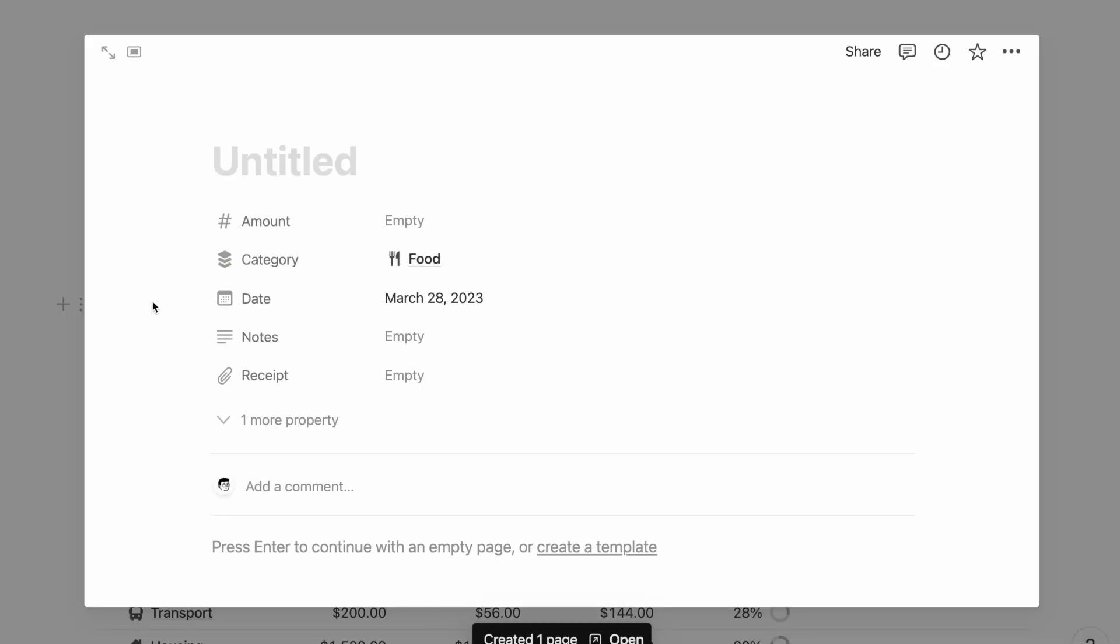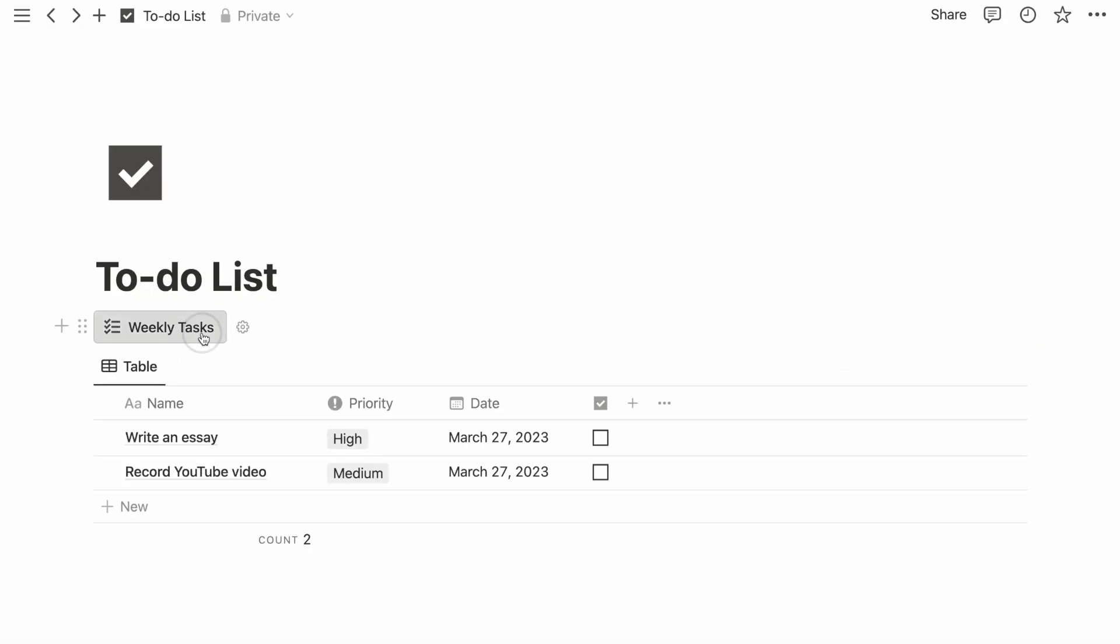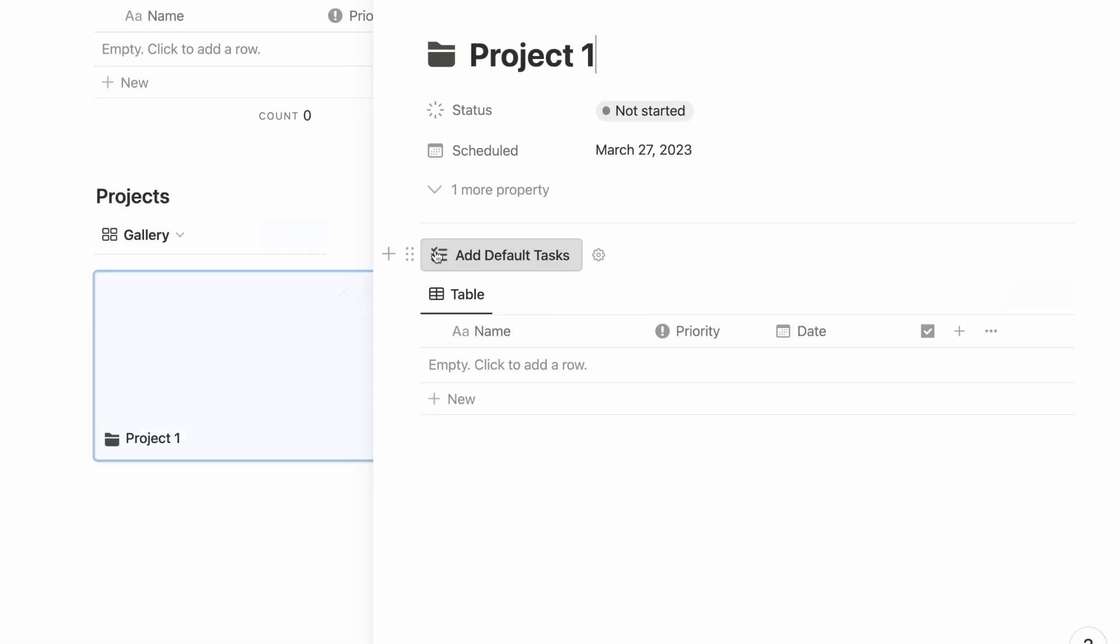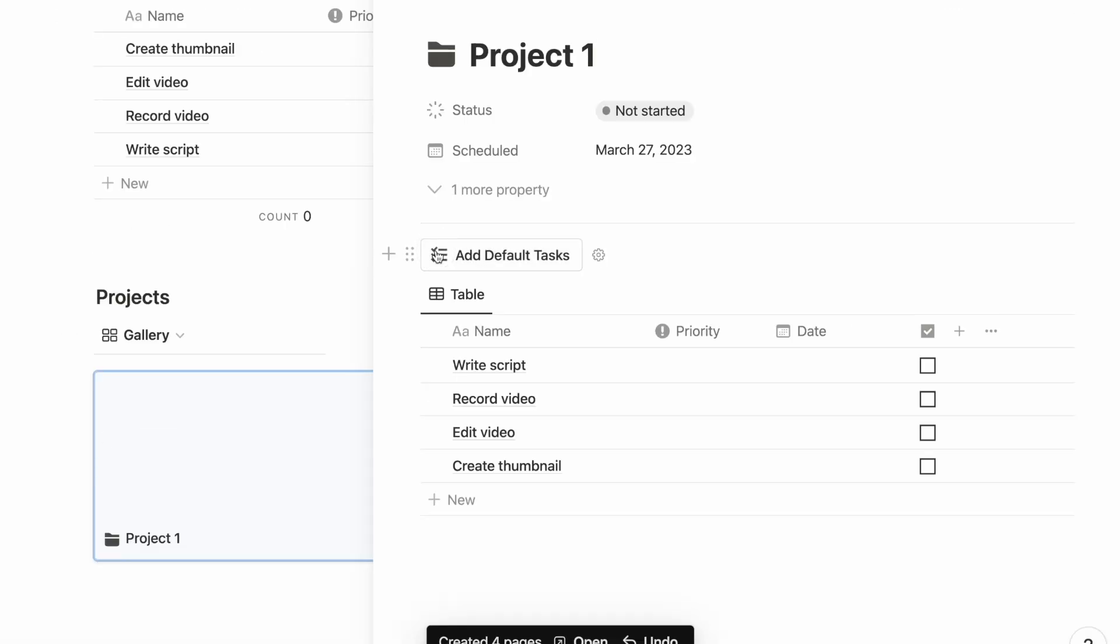That is five different ways you can use Notion buttons. I hope you found this video helpful, and see you on the next one.